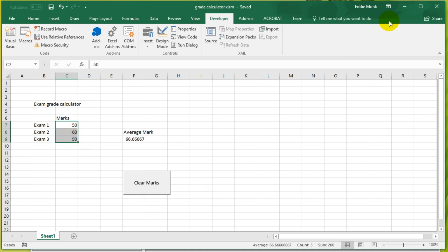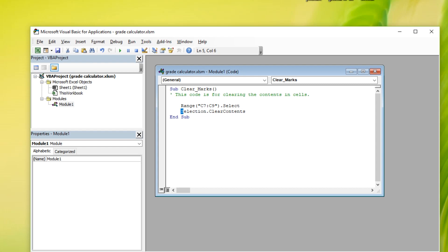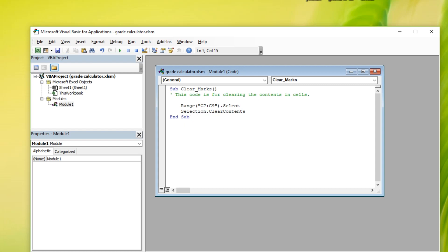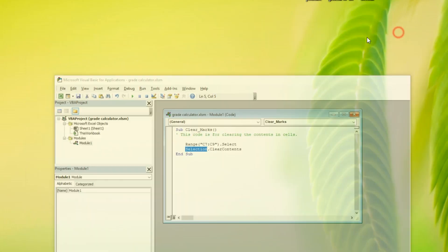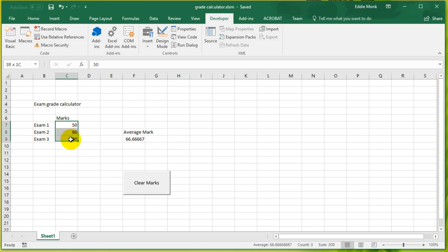Okay, so once something is selected, a new object is now created called Selection. So we can now look at the Selection object and Clear Contents is a method that this Selection object can perform. So we can clear the contents in this object. We are looking at this object right here and we are clearing the contents. So click Clear Marks and the contents are gone.